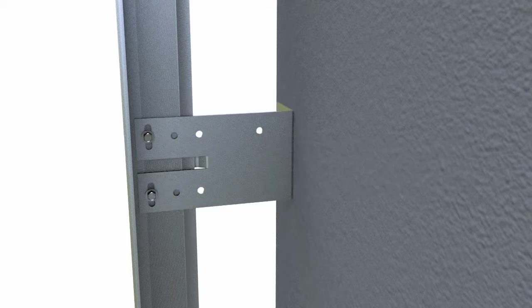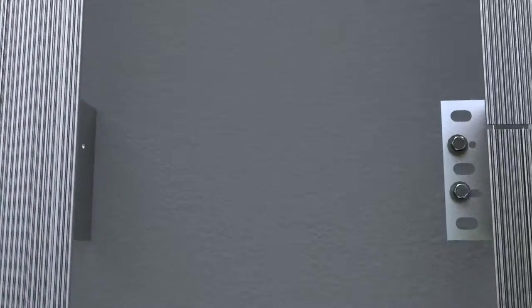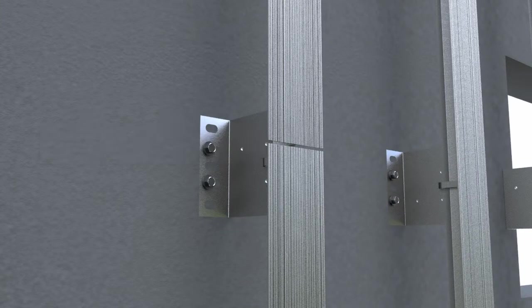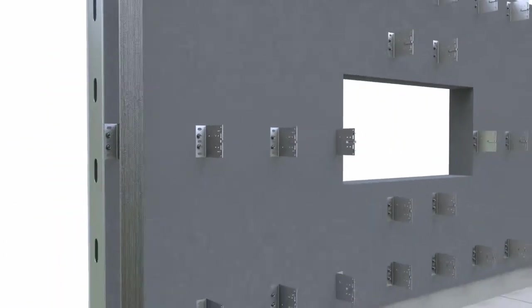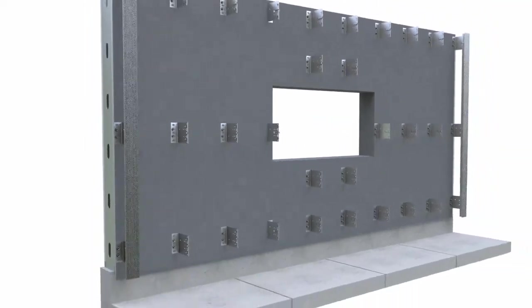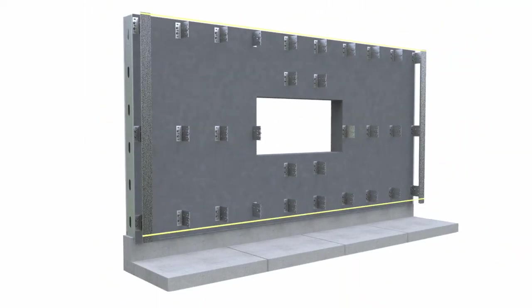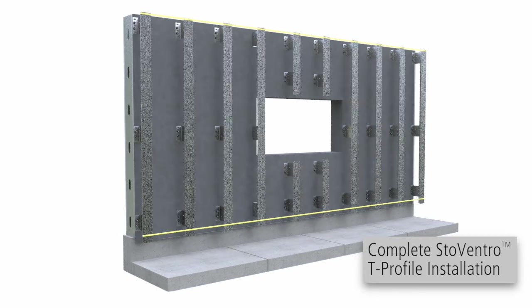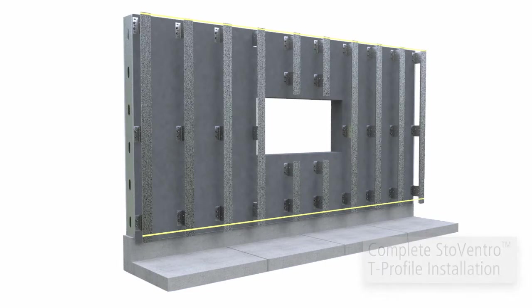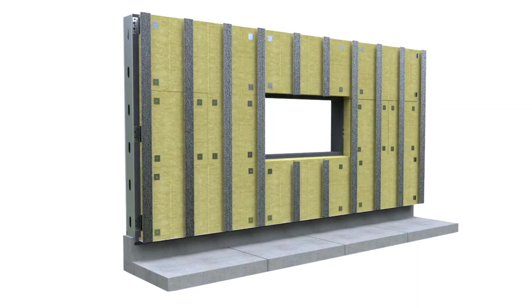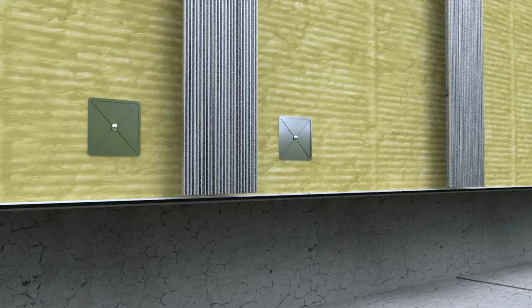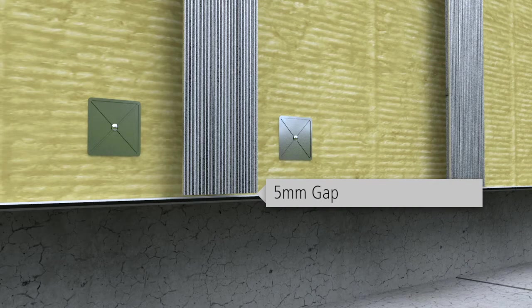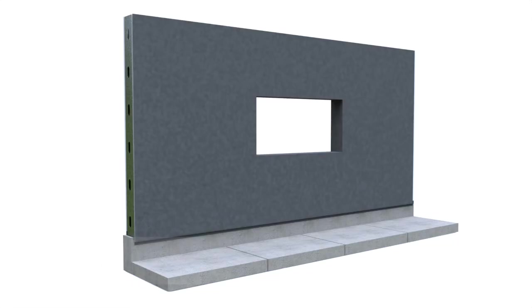Leave a 10mm gap in any joints in T-profiles. Install the first and last T-profiles on each facade plane and using a horizontal reference line, align the remaining profiles between. Once properly aligned, fasten all remaining profiles to brackets. Note that insulation can also be installed vertically. Maintain a 5mm gap between the starter track and the T-profiles.